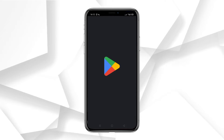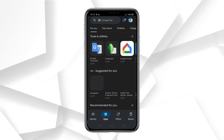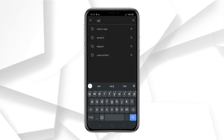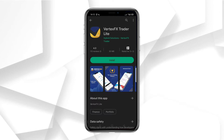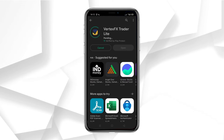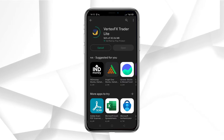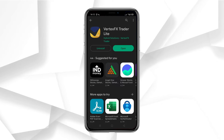Step 1: open the Play Store or App Store on your device. Search for the Vertex FX Trader application. Once you find it, go ahead and install it. Now, let's open the app.